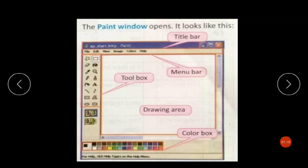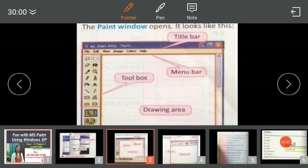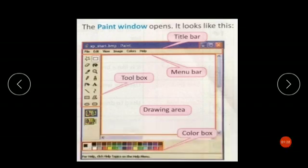In the menu bar, you can see some options written there: File, Edit, View, Image, Colors, and Help. Each menu on the menu bar has a list of different options.